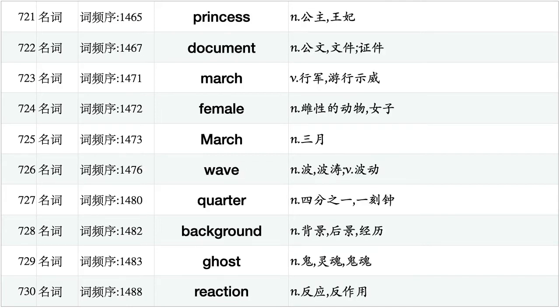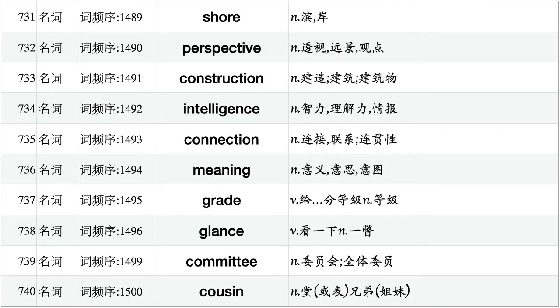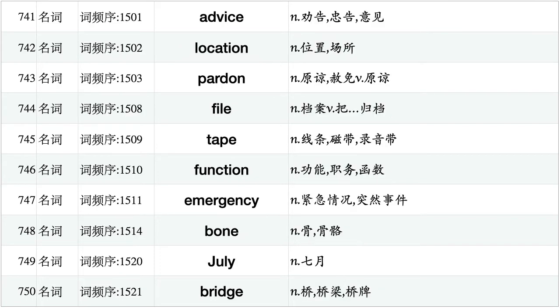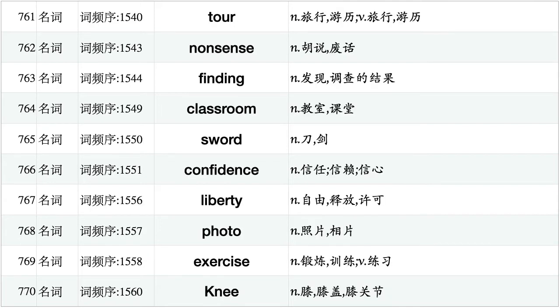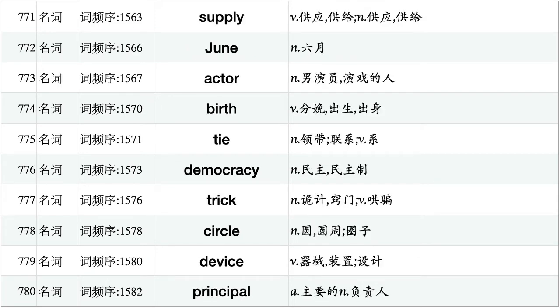Princess, document, march, female, March, wave, quarter, background, ghost, reaction. Sure, perspective, construction, intelligence, connection, meaning, grade, glance, committee, cousin. Advice, location, pardon, file, tape, function, emergency, bone, July, bridge. Minister, illustration, victory, crew, request, meat, cake, negative, medicine, fancy. Tour, nonsense, finding, classroom, sword, confidence, liberty, photo, exercise, knee. Supply, June, actor, birth, tie, democracy, trick, circle, device, principle.